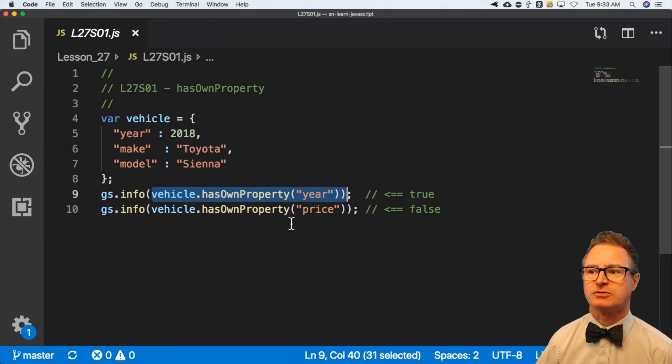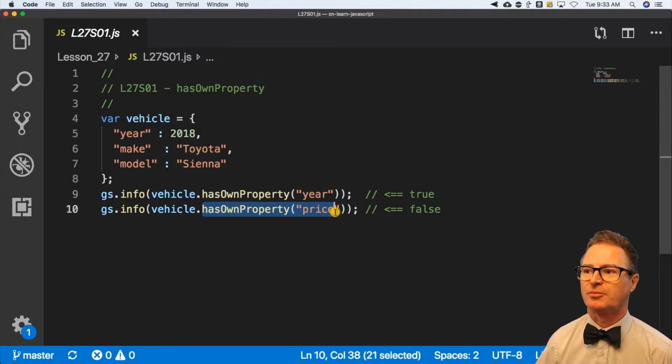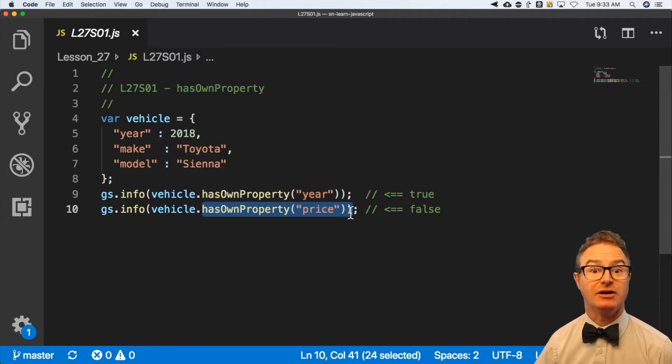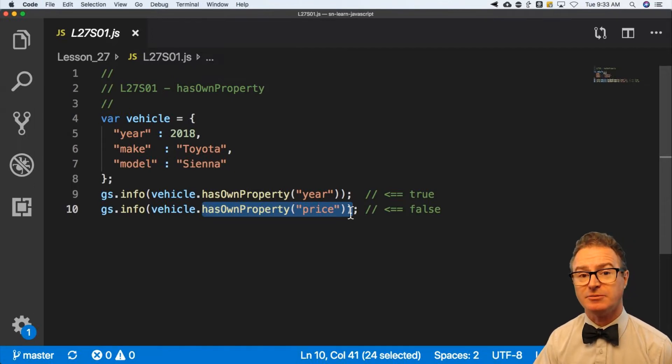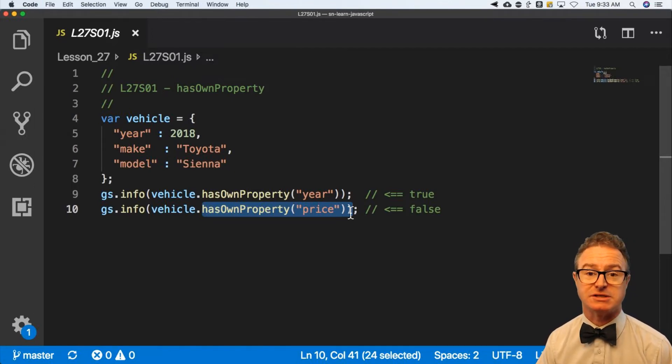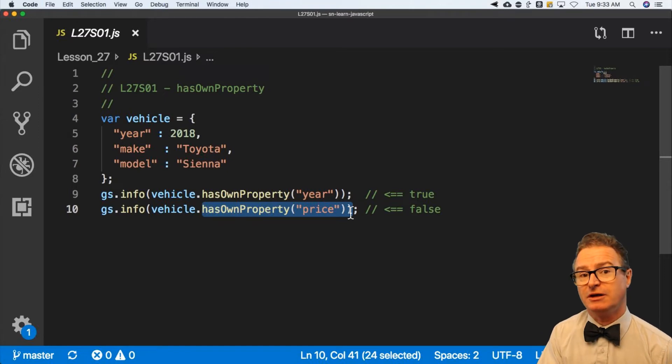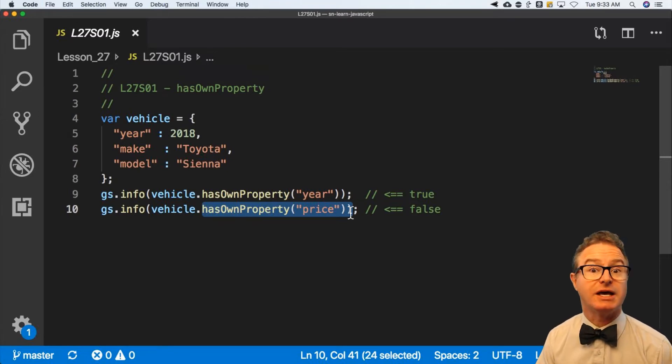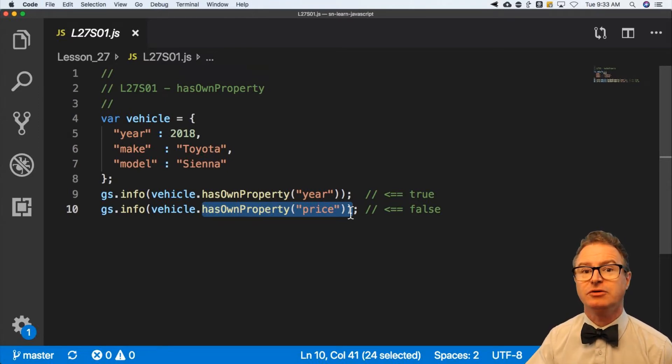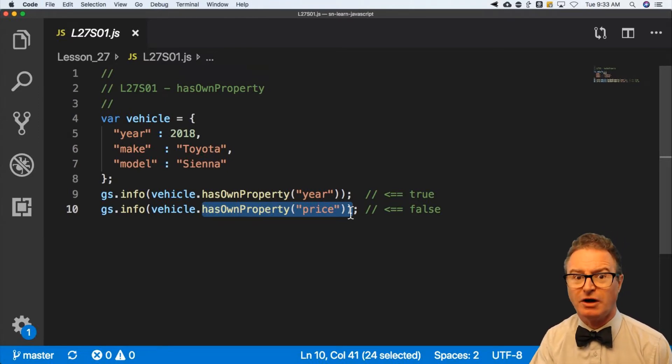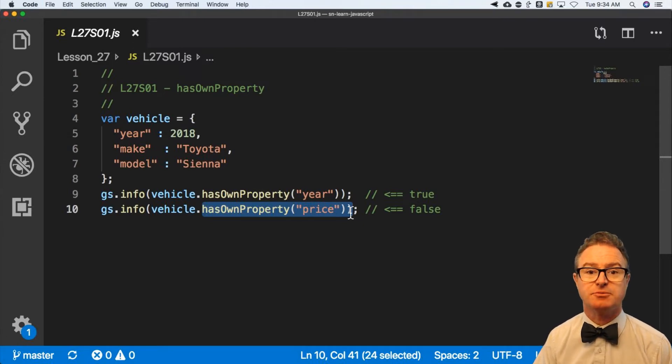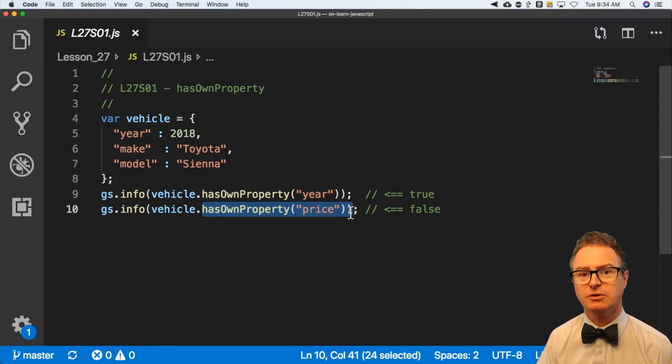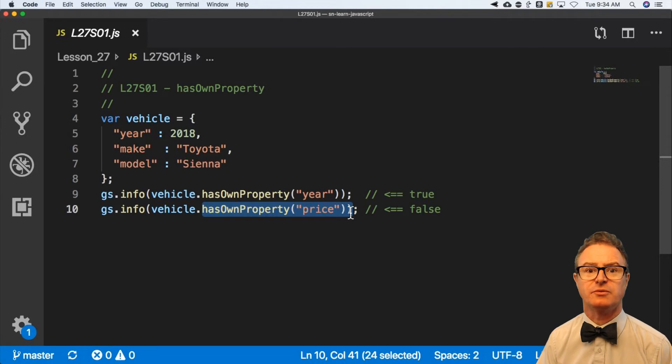And it will return true. Do you have a property called price? And it'll say no, I don't. Why is this useful? Because you may get back an object and need to validate that certain things exist. Or if you're doing an integration and they only give you back a few select fields in a record, and it's up to you to update the record, you want to know which ones you've got and which ones you don't.